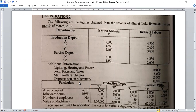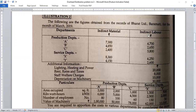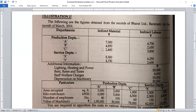This is the second problem from the textbook. The first problem had fewer distributions, but this problem has more distributions — more overheads are given. The figures are obtained from records of Bharat Limited, Bharamati, for the month of March 2019. Two overhead items are given: indirect material and indirect labor. Under production departments there are three sub-departments A, B, C, and under service departments there are two: X and Y.